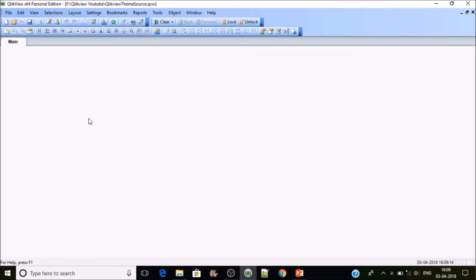For convenience, I'm going to use only two or three sheet objects, so those sheet object properties will be embedded inside the QlikView theme. If you are using more objects or all the objects that exist in QlikView and want to create a theme for all of them, you can go ahead and do that.